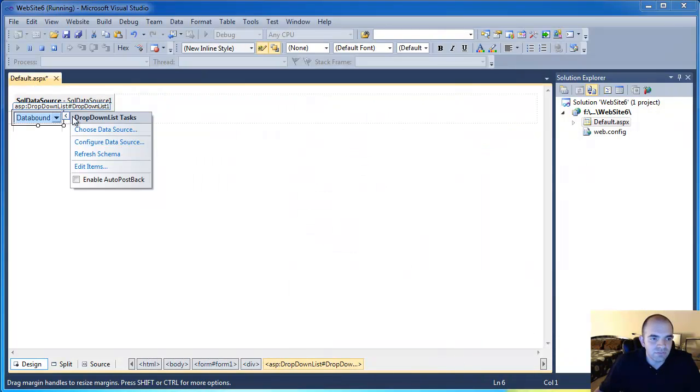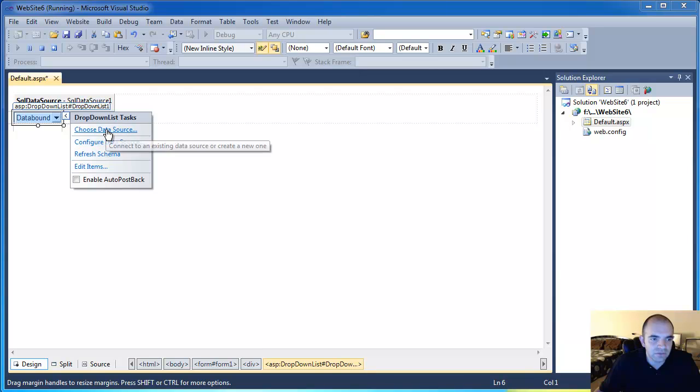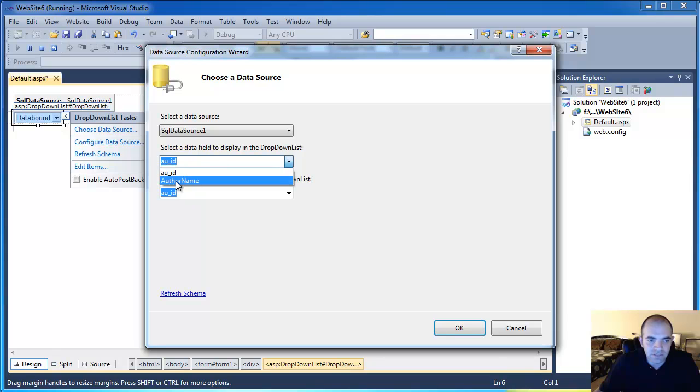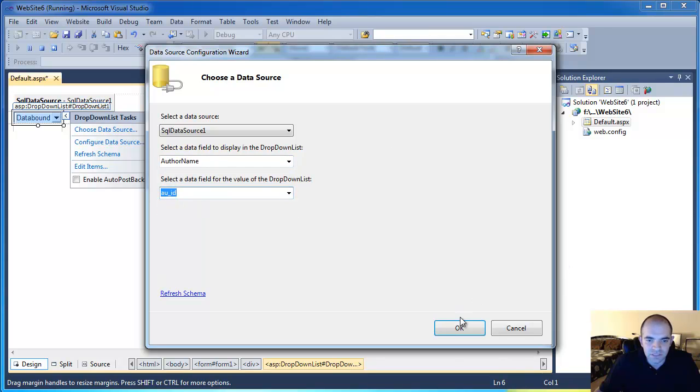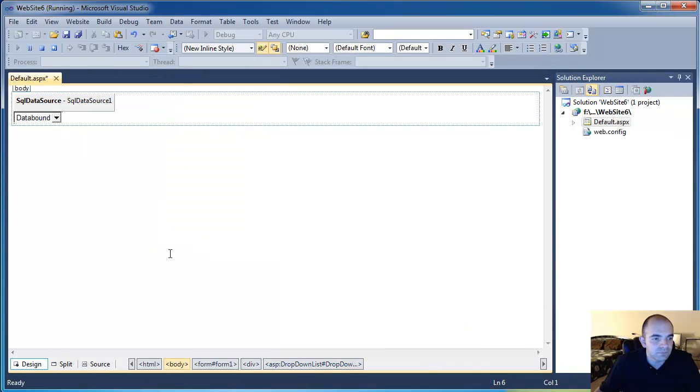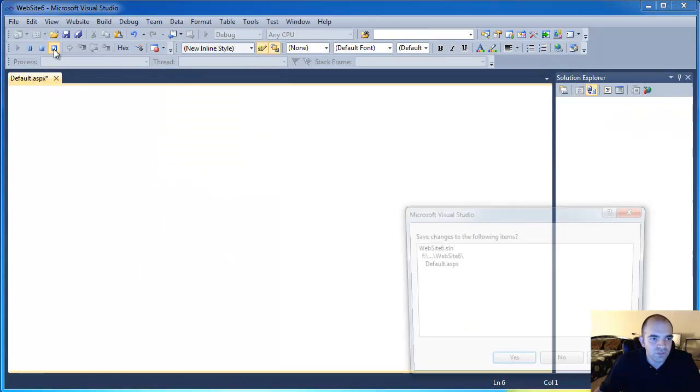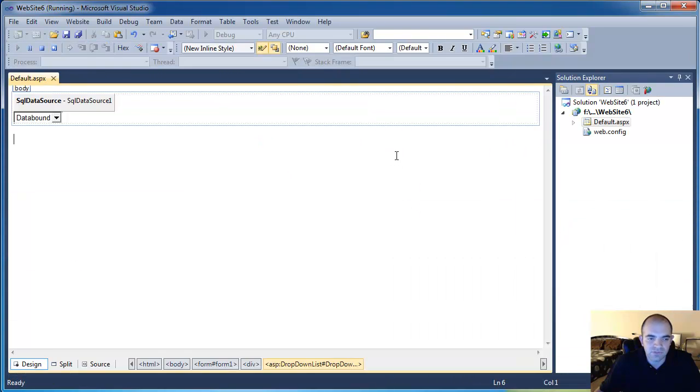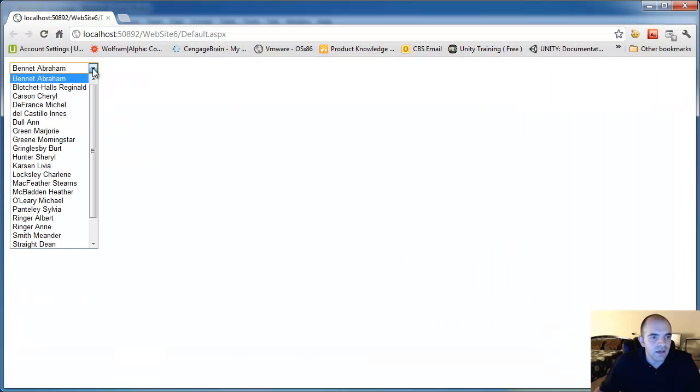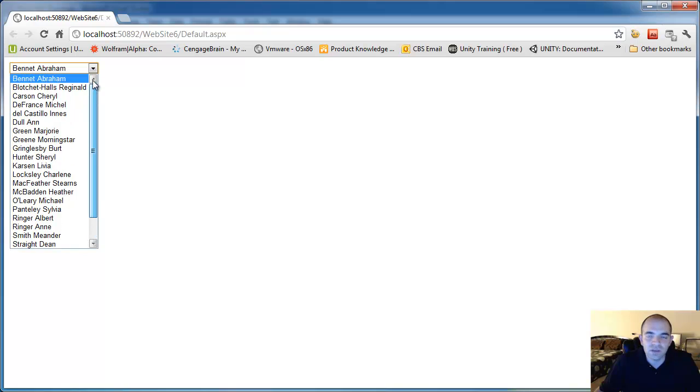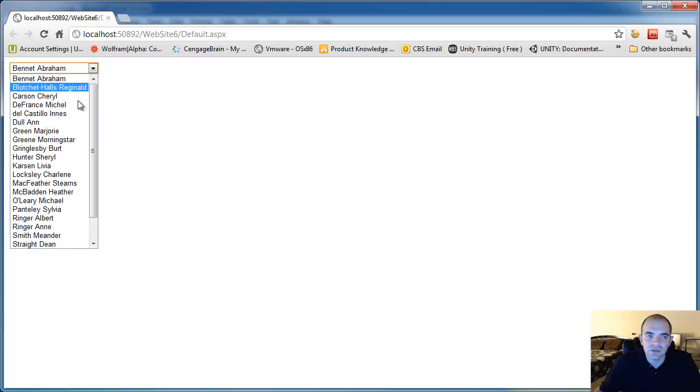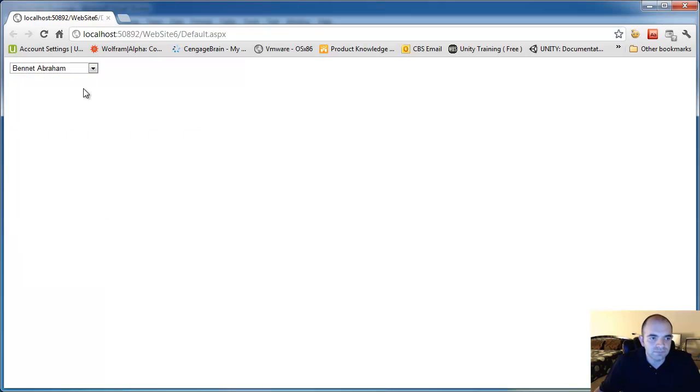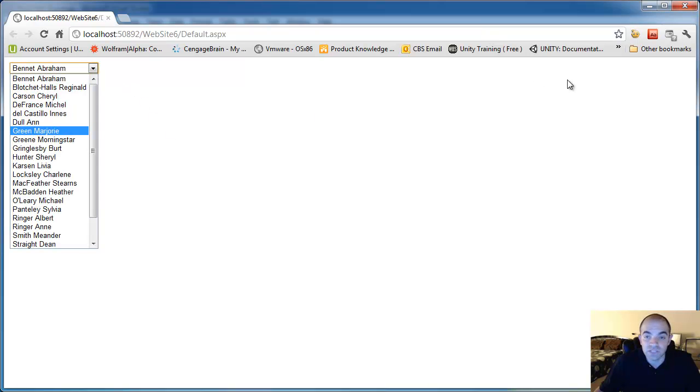I'm going to go back to my data binding here. I'm going to choose data source. And in the display one, now I'm going to select AuthorName and I'm just going to keep this the same. I'm going to restart. It's going to ask me to save the file. And now when I look at it, you can see that the author name has changed into the first and last name.